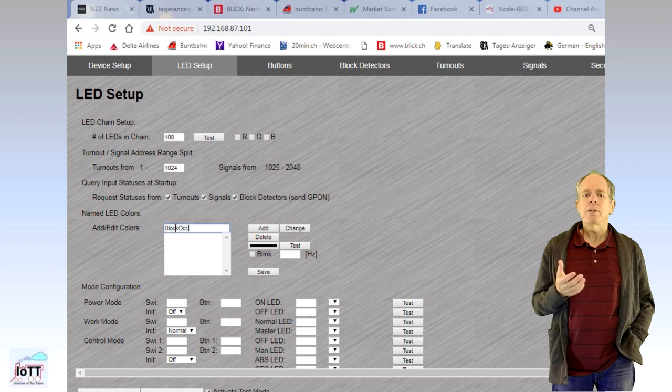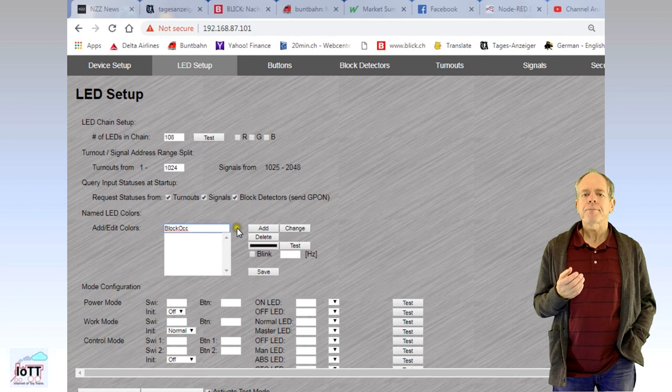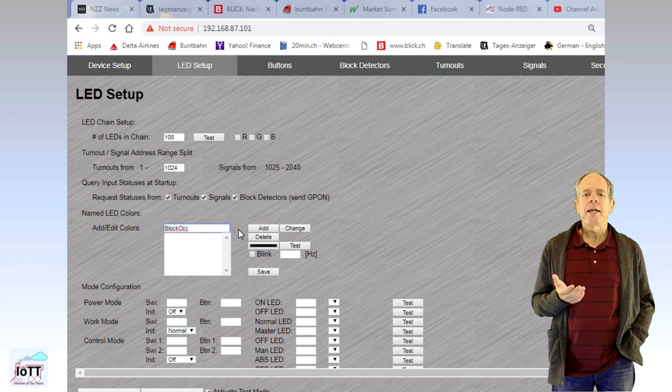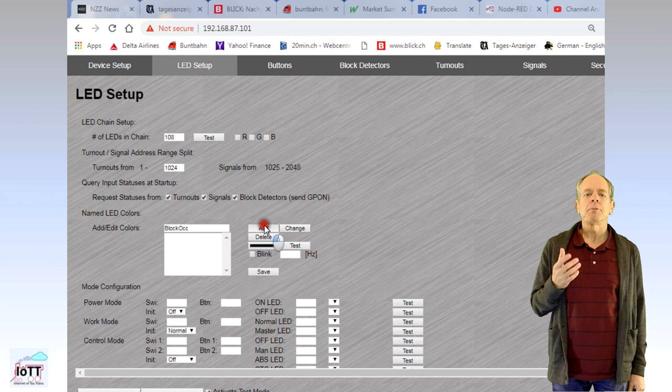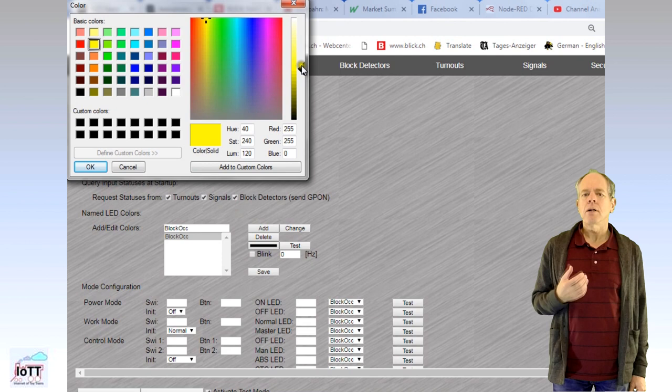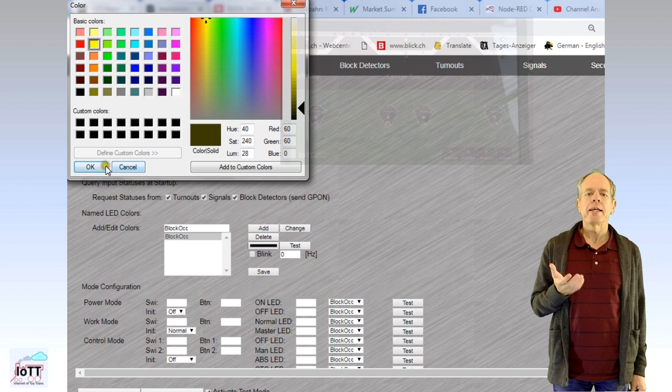For example, I specify a color named block Oc, which is used for track occupancy LEDs. To do so, I enter the desired name in the field and click save. The color will now show up in the list box below. I can now click the color button and select the color to my liking. I normally choose a dark yellow for my track indicator LEDs. After closing the color dialog, I can click the test button and all LEDs on the panel will show the selected color. If I like it, I click save and that's it. The color can now be used by its name.